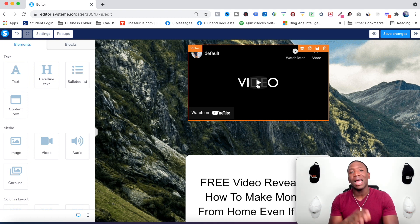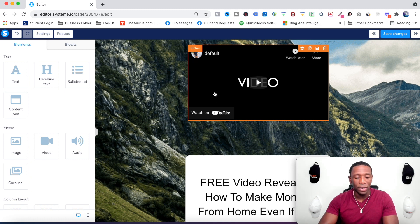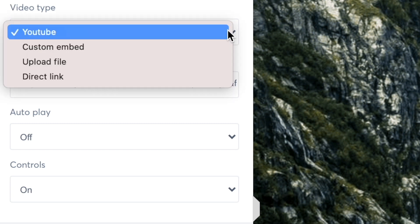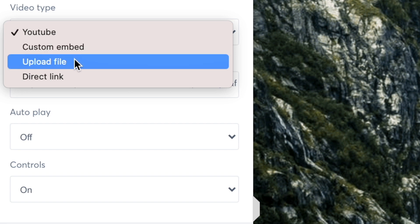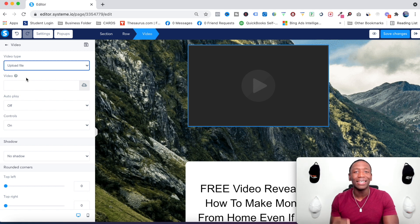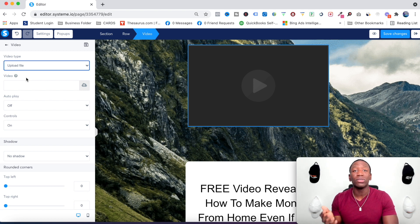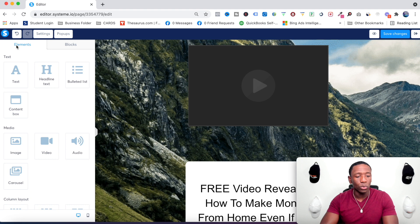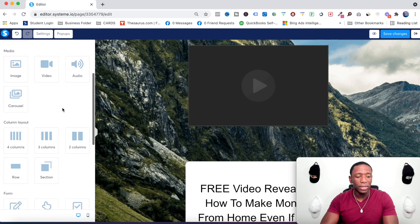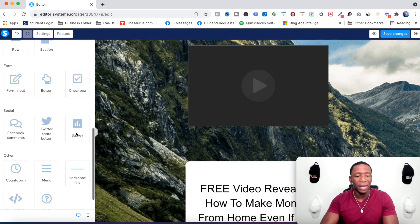What I like about the video element is it doesn't have to come from an external platform. If I click on Configure and look at Video Type, you can see it says YouTube, Custom Embed, Upload File, and Direct Link. So if I wanted to upload a file directly from my computer, I can do that right inside this system — I haven't seen that on many platforms. You can also add images, audio, carousels, and different column layouts.